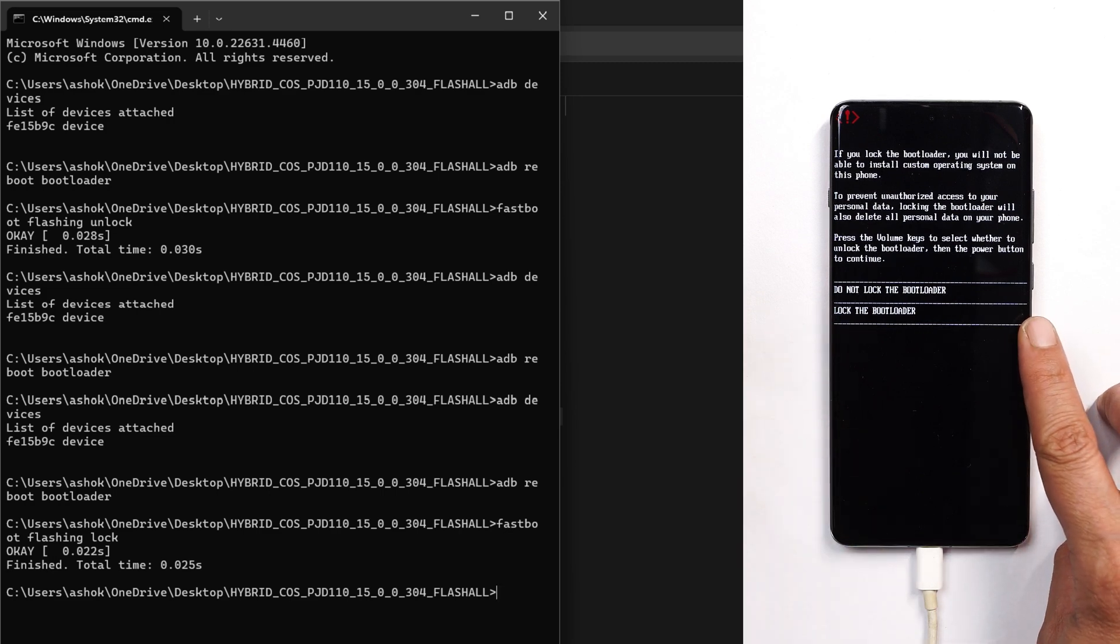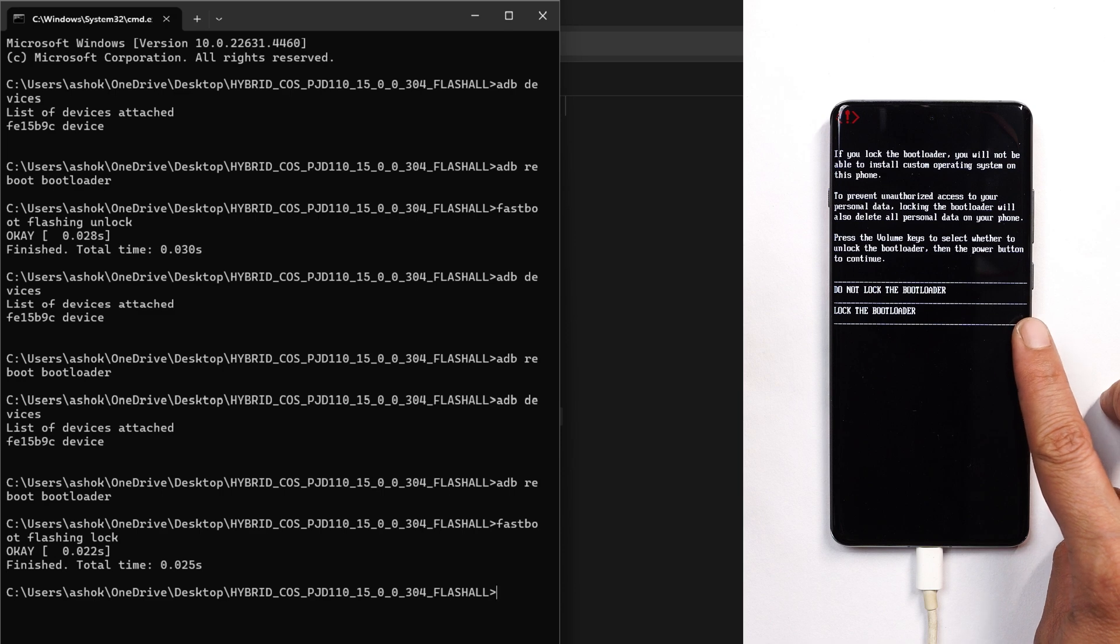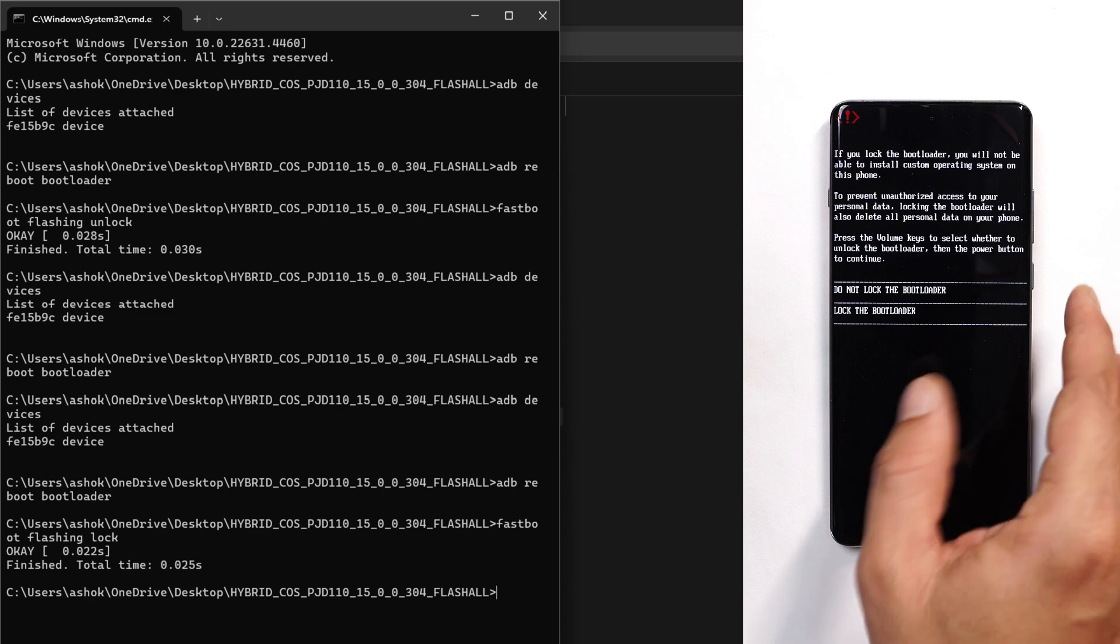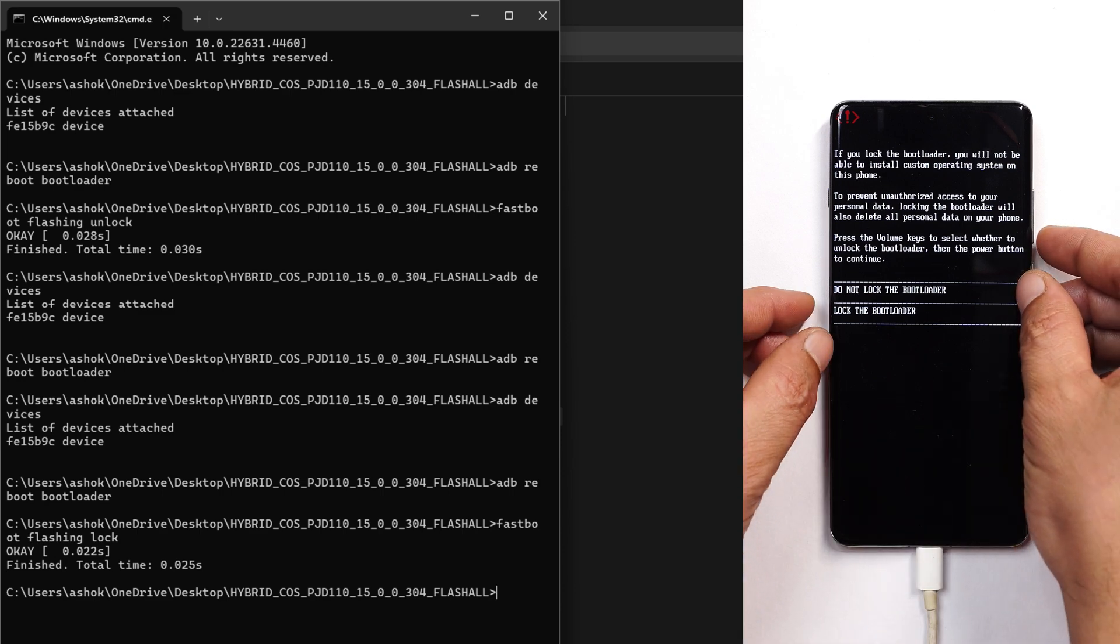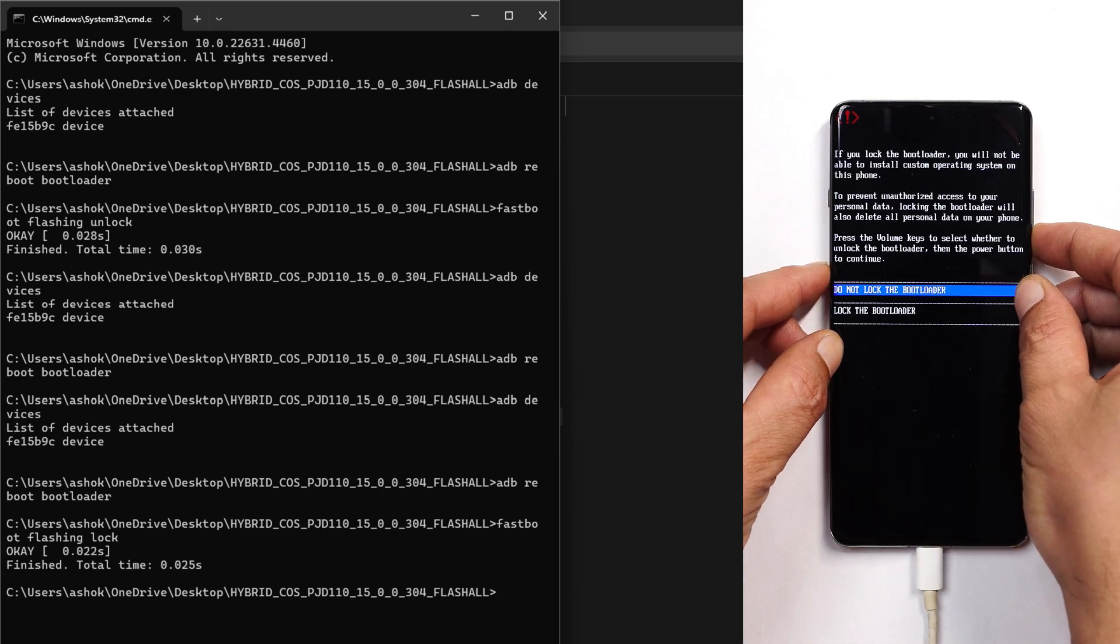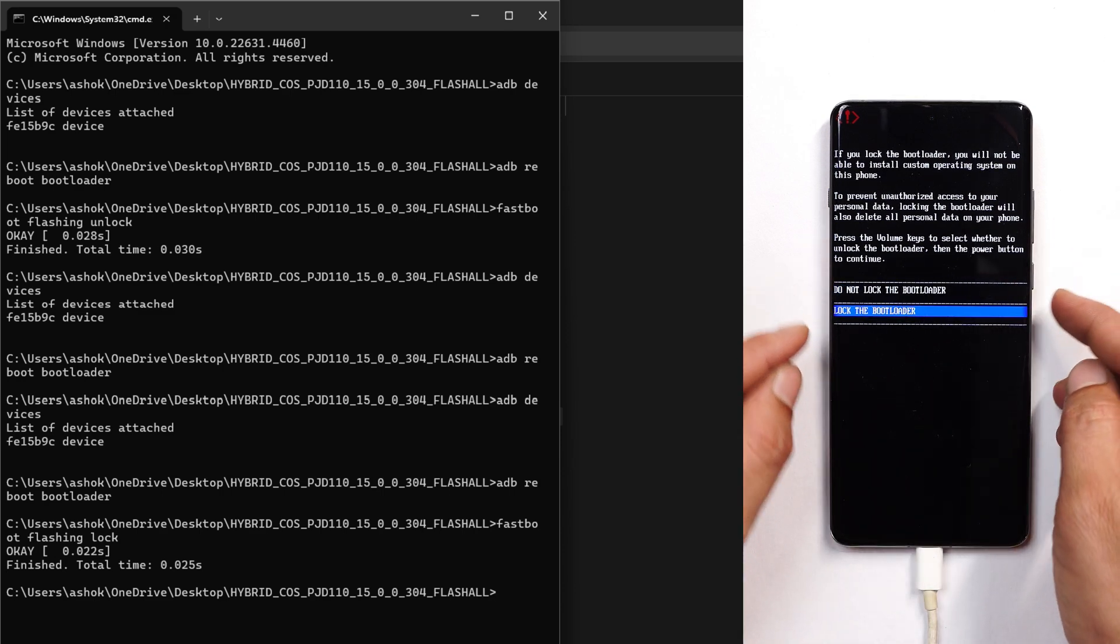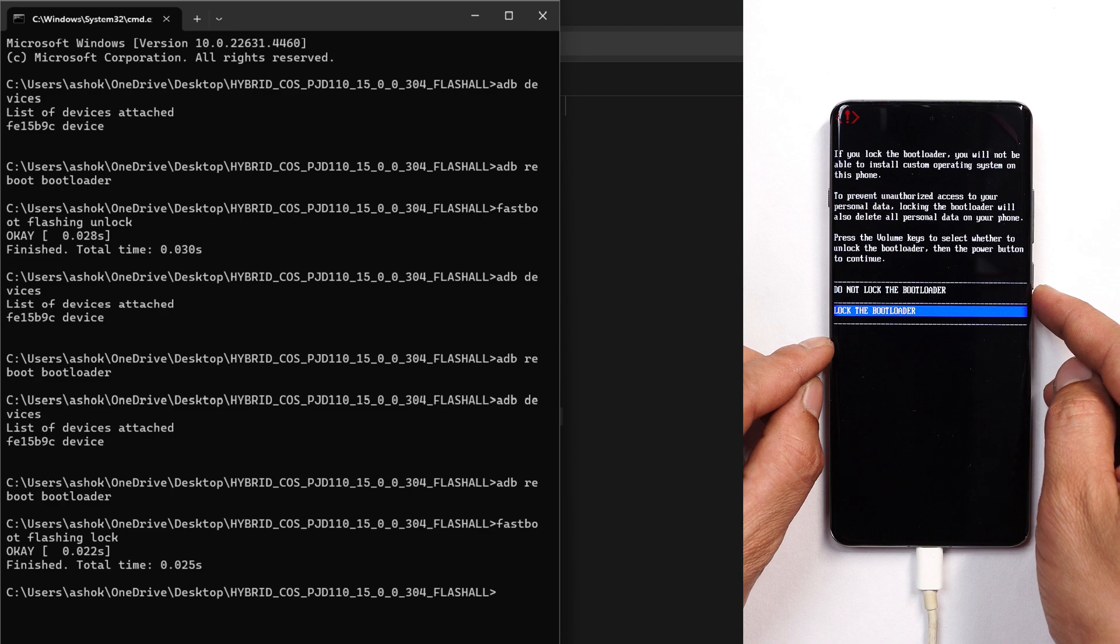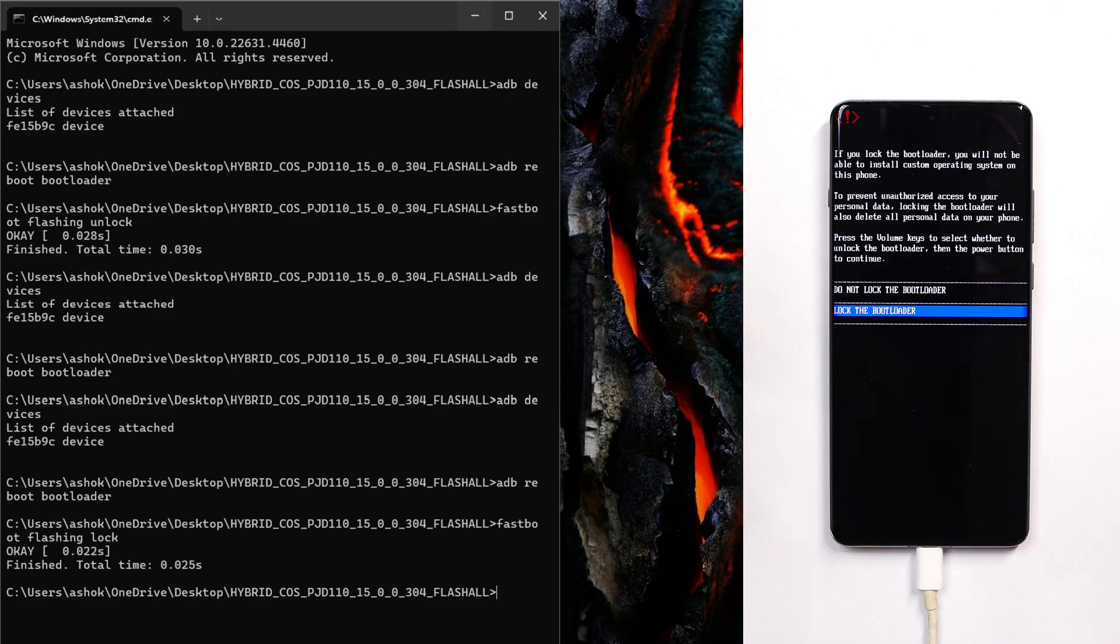I'm currently not locking the device because I need to test out a few more things, but this way just use the volume key to highlight lock bootloader and make selection using the power key.